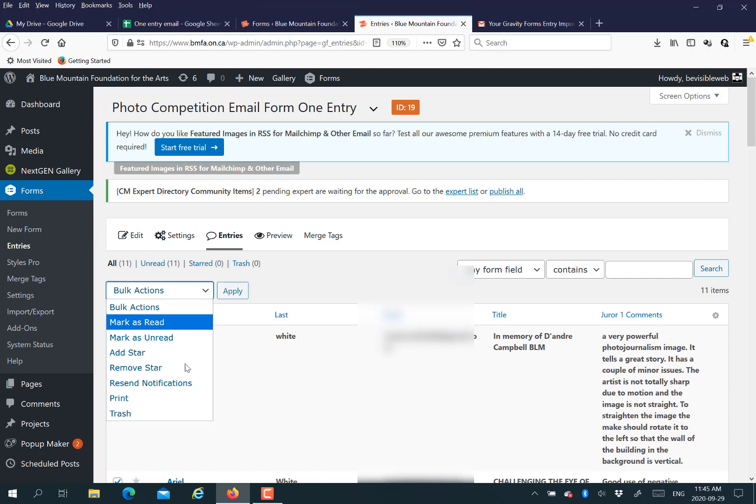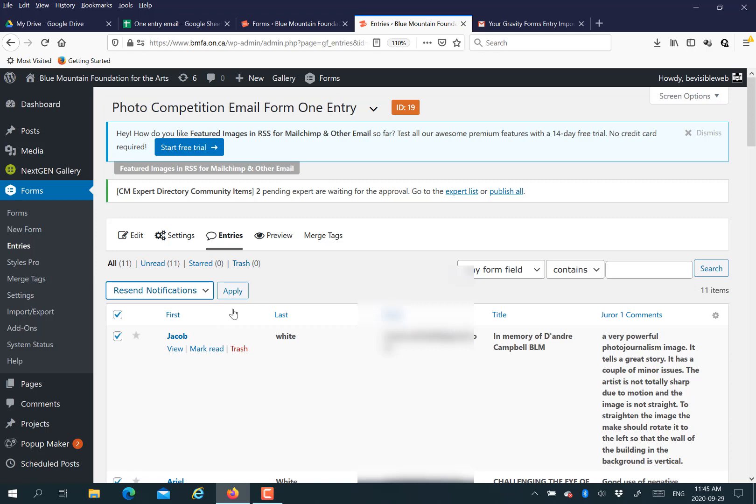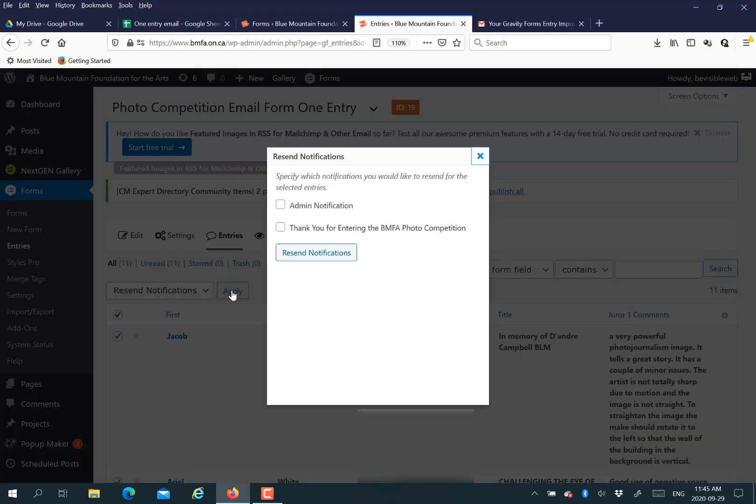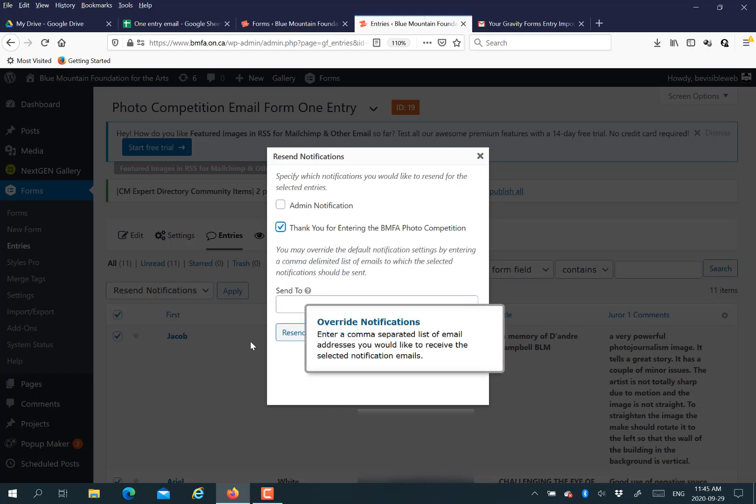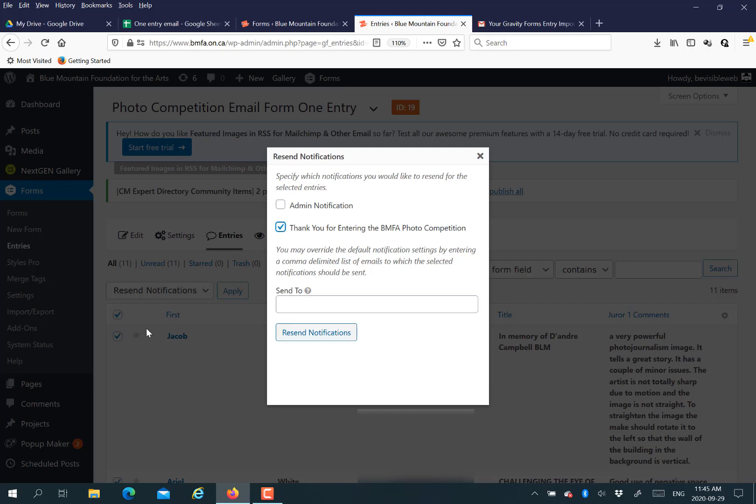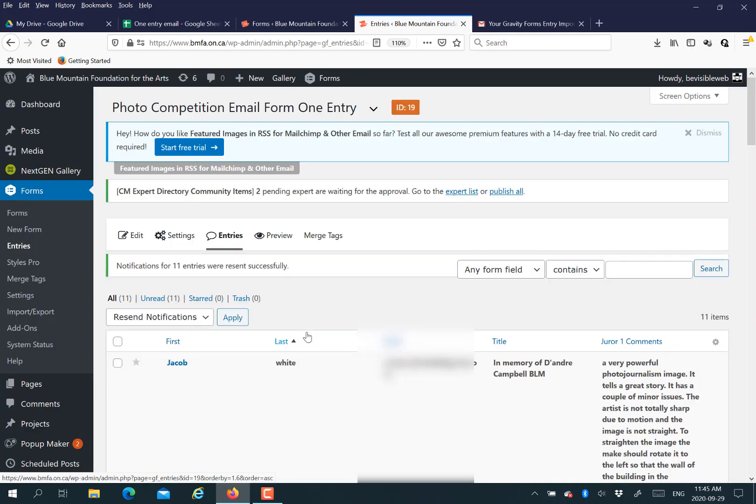I'm going to select all because I've already tested this. And then I'm going to select resend notifications. We actually haven't sent a notification to these people because we just imported. But this basically says, hey, send an email to these people or resend the notification. And then you select the notification. So we choose a thank you notification.